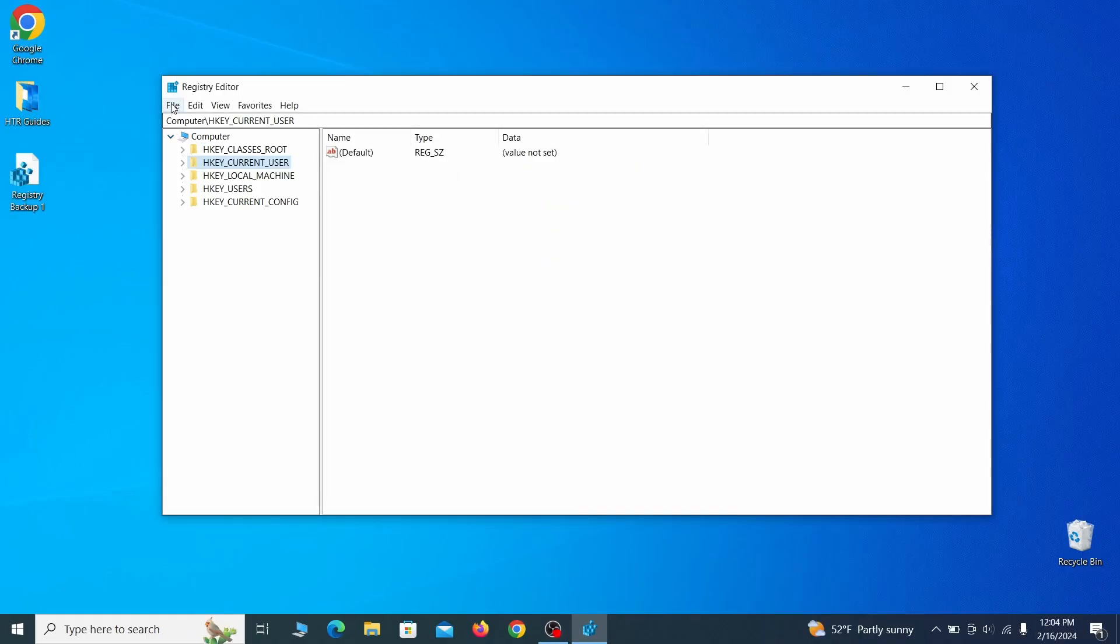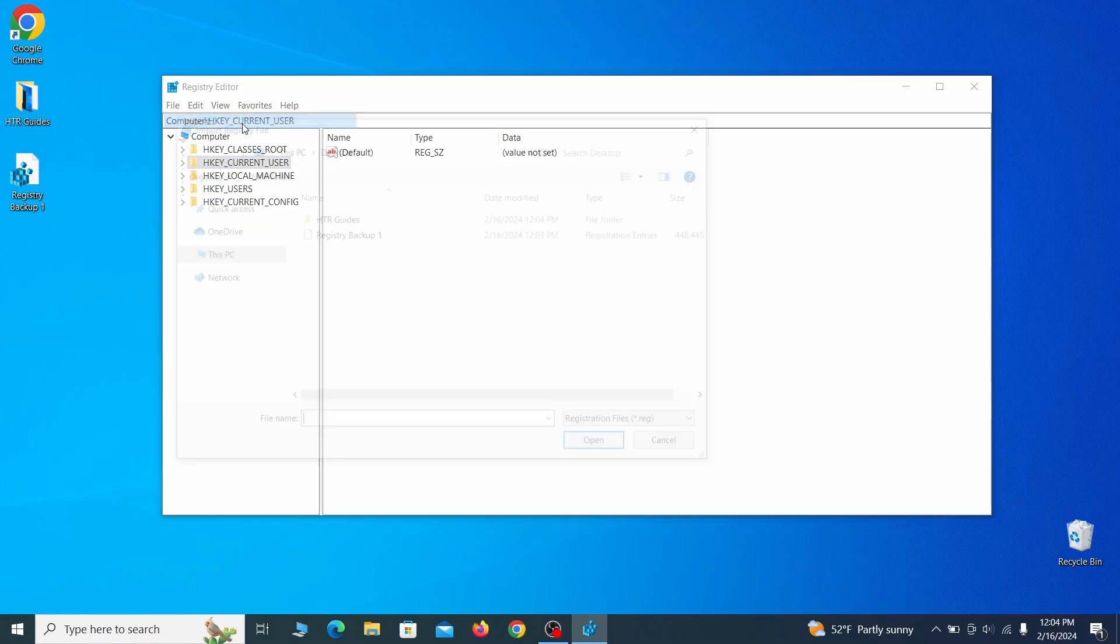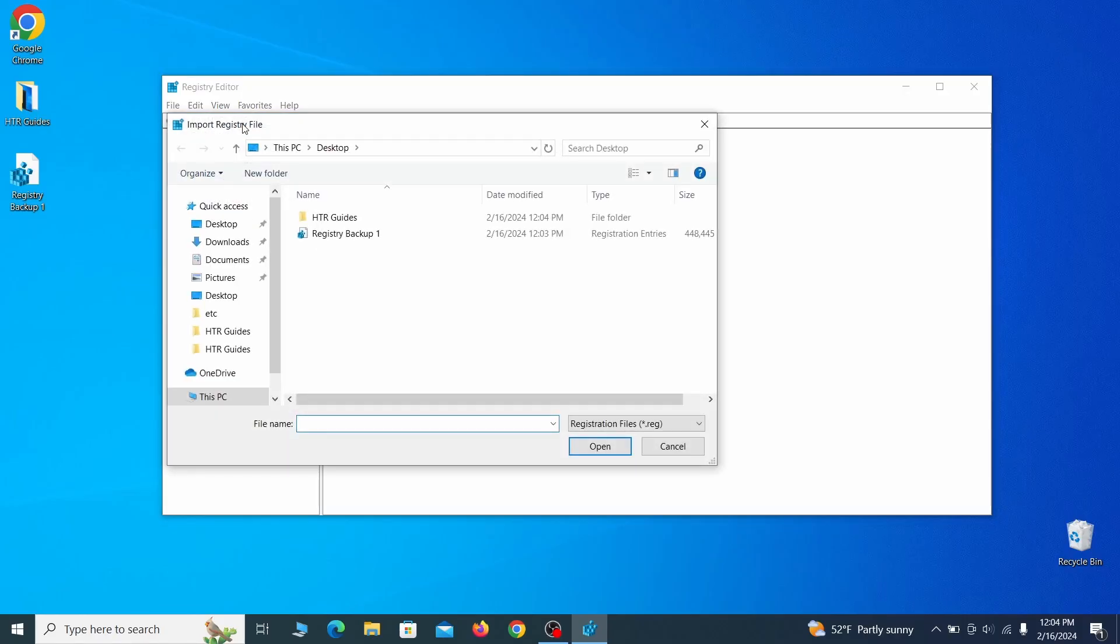If you want to restore from the backup, go to file, import, select the backup file and click open.